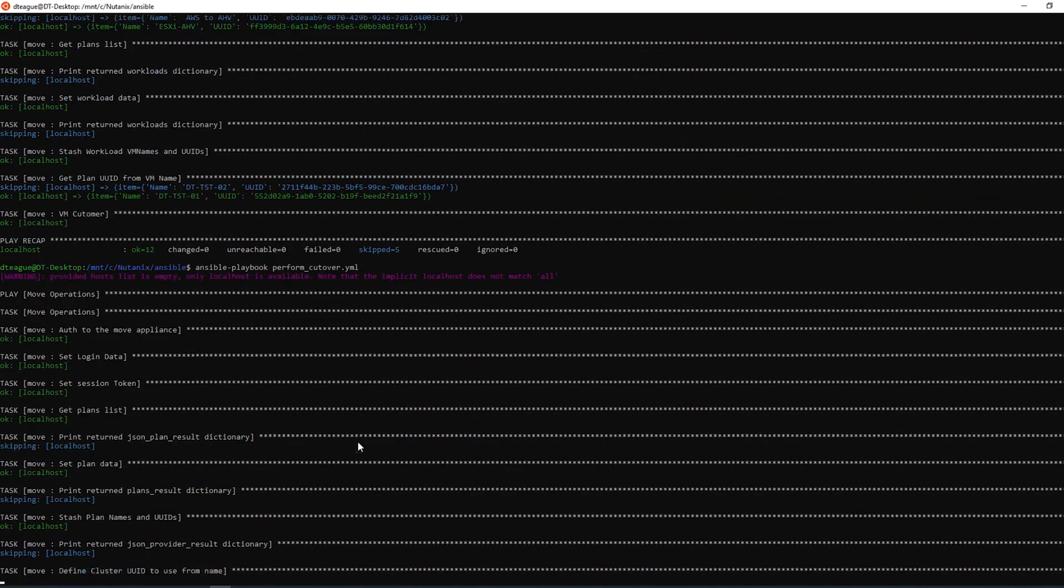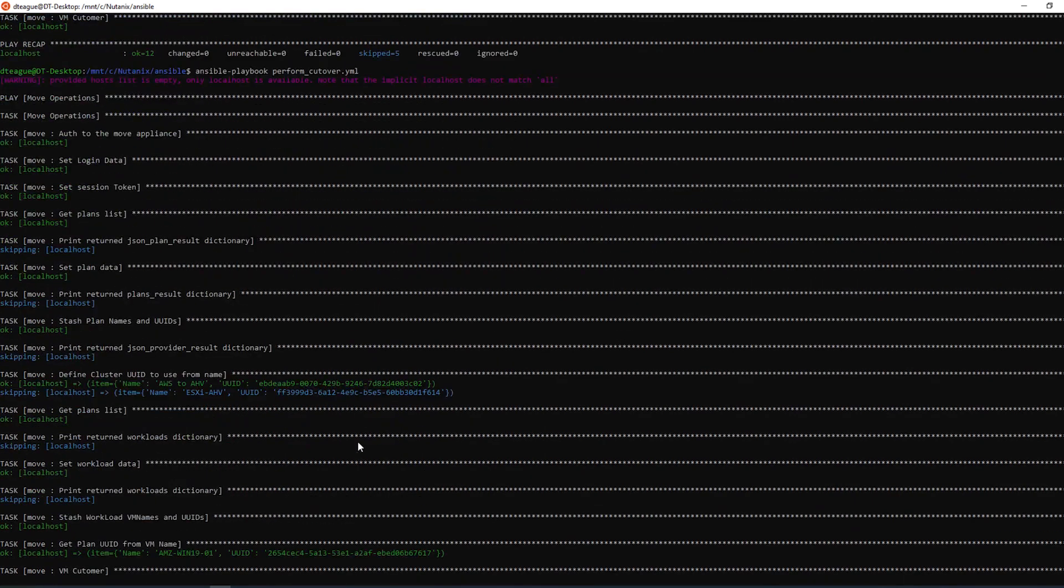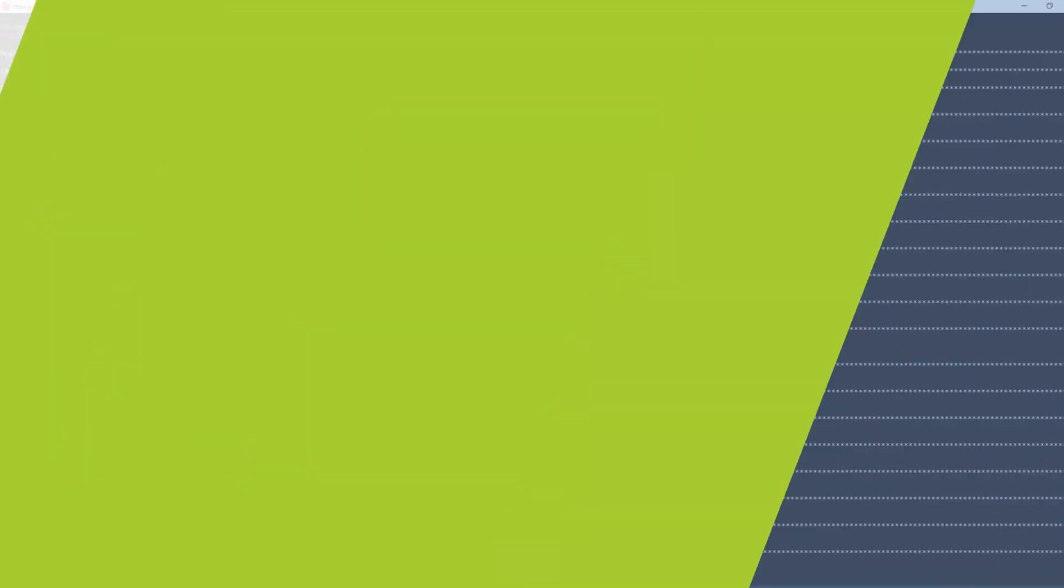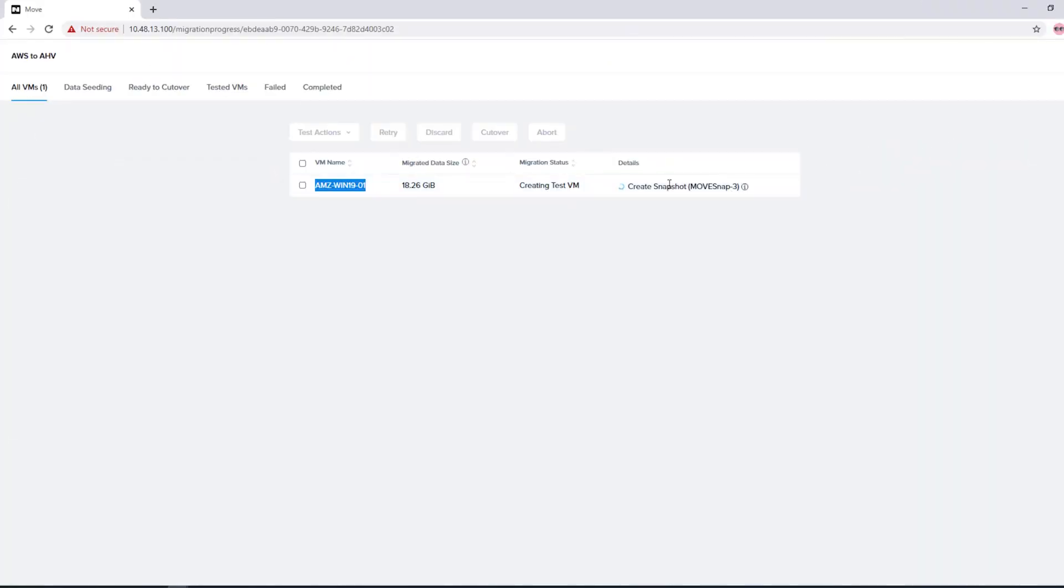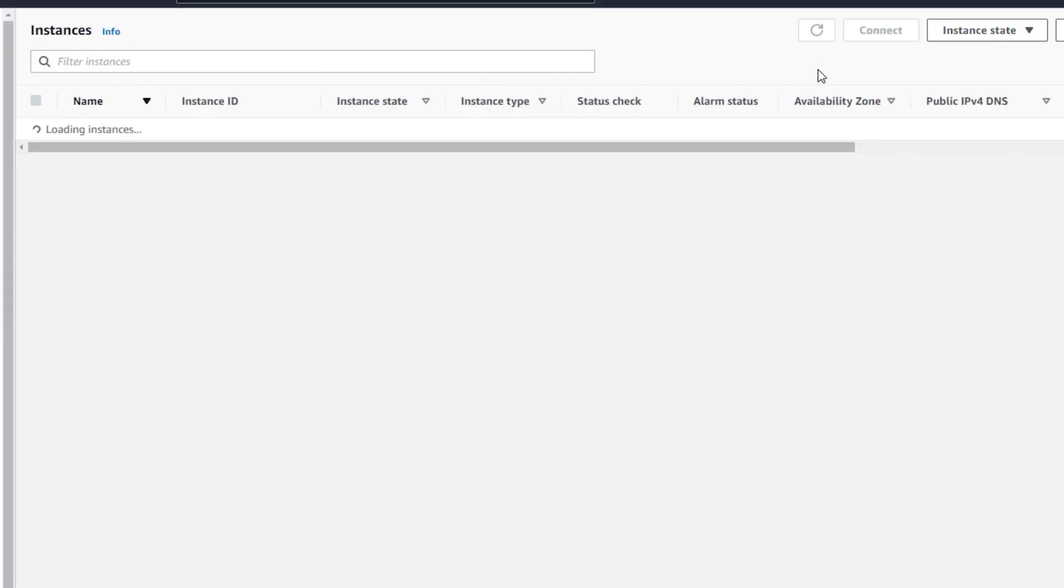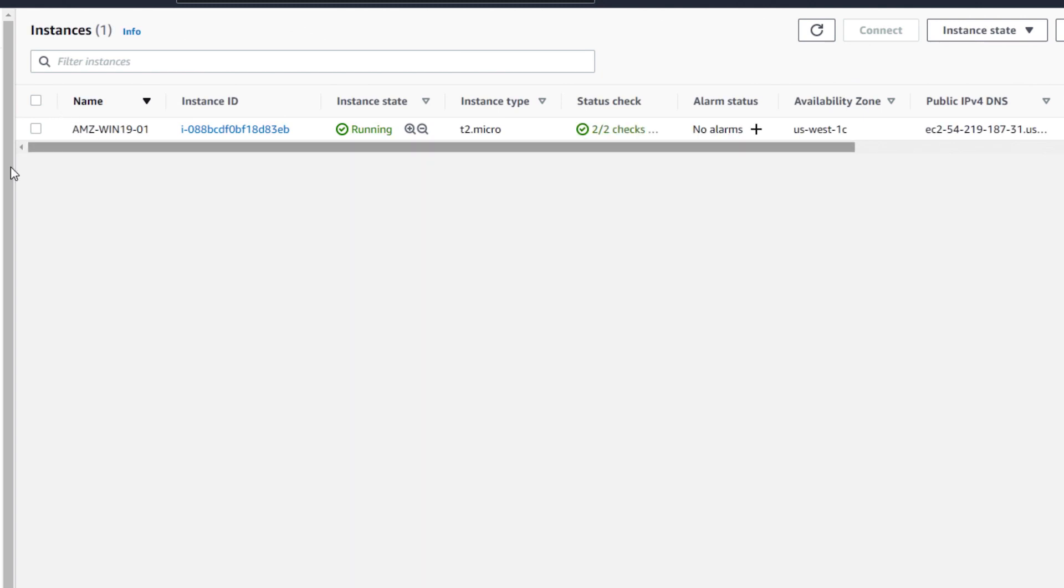When the playbook completes successfully, I'm going to open up the Move interface, and you will see that the test VM is being created. I'm going to jump to the AWS console. As you can see, the VM is up and running as the test does not impact the source VM in any way.